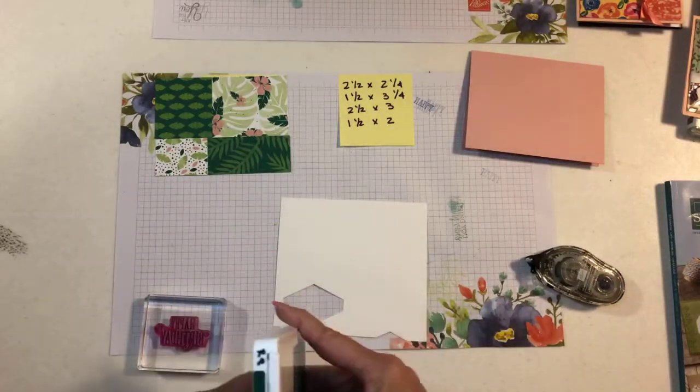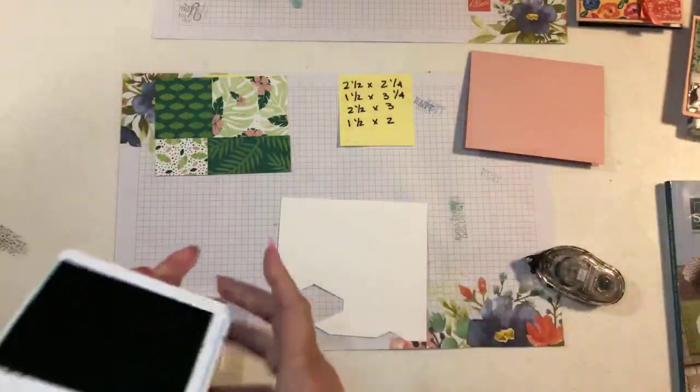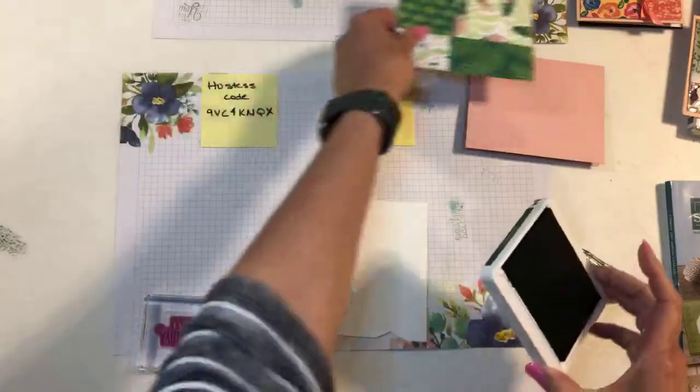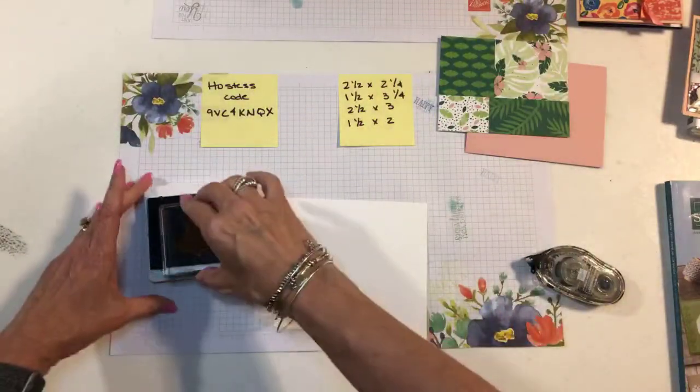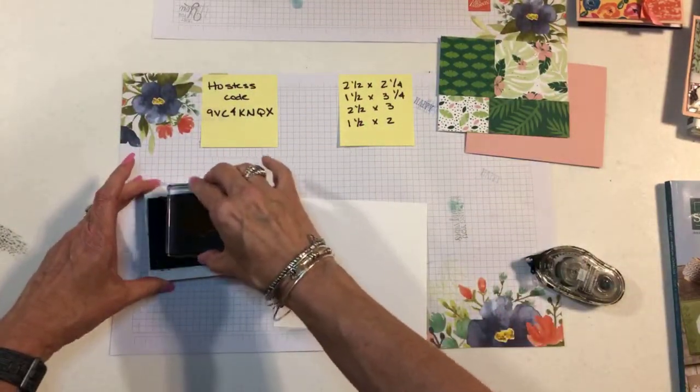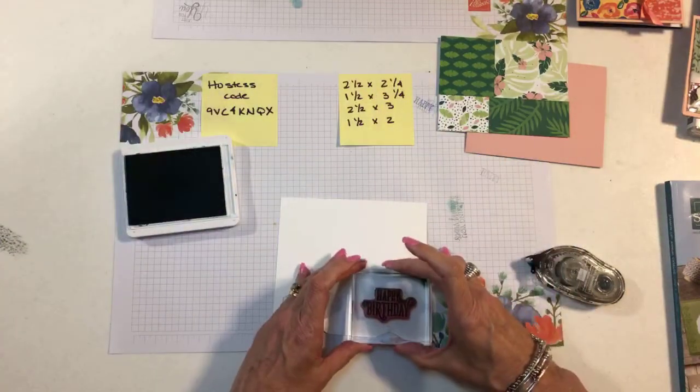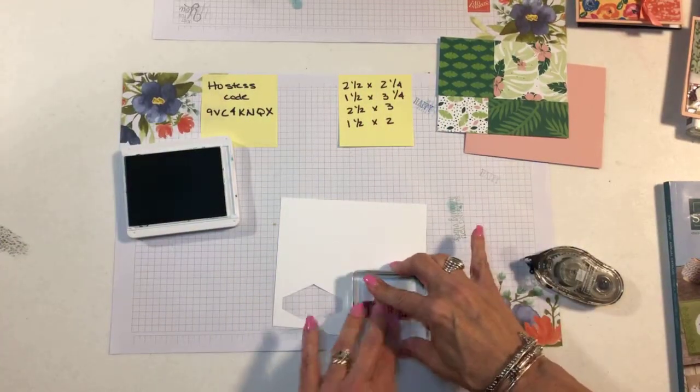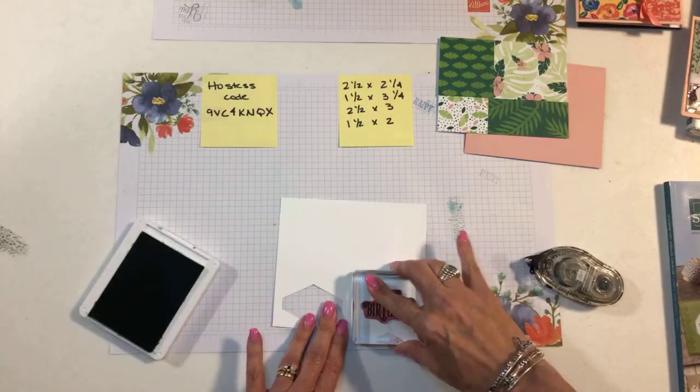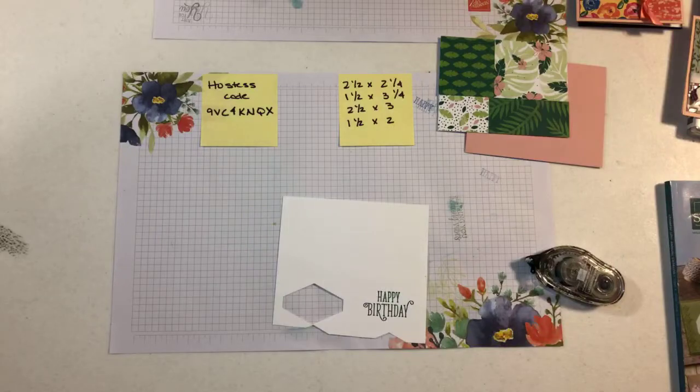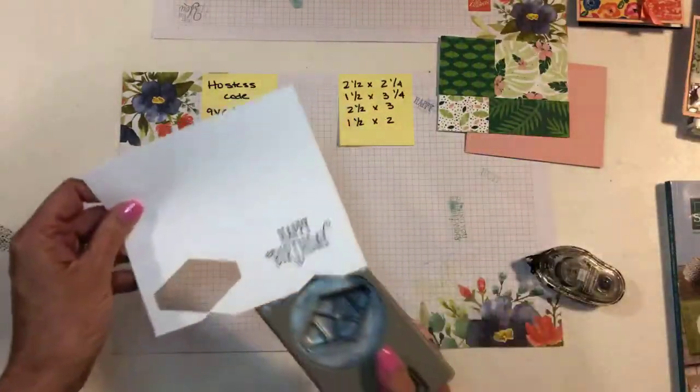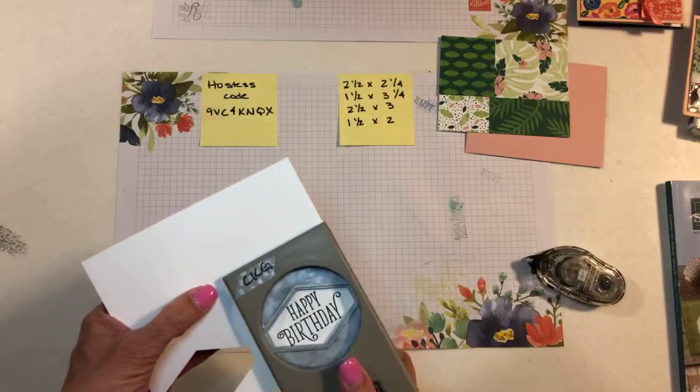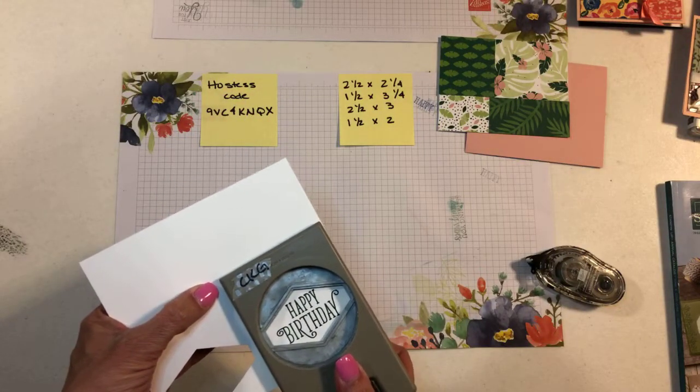And it shows you, it tells you exactly what colors are in the paper. So there's no guessing. It can all match. All right, so I'm just going to do Happy Birthday. There we go. Put that off to the side. And my punch. So we'll just punch this out. And this one just barely fits in here. There we go.